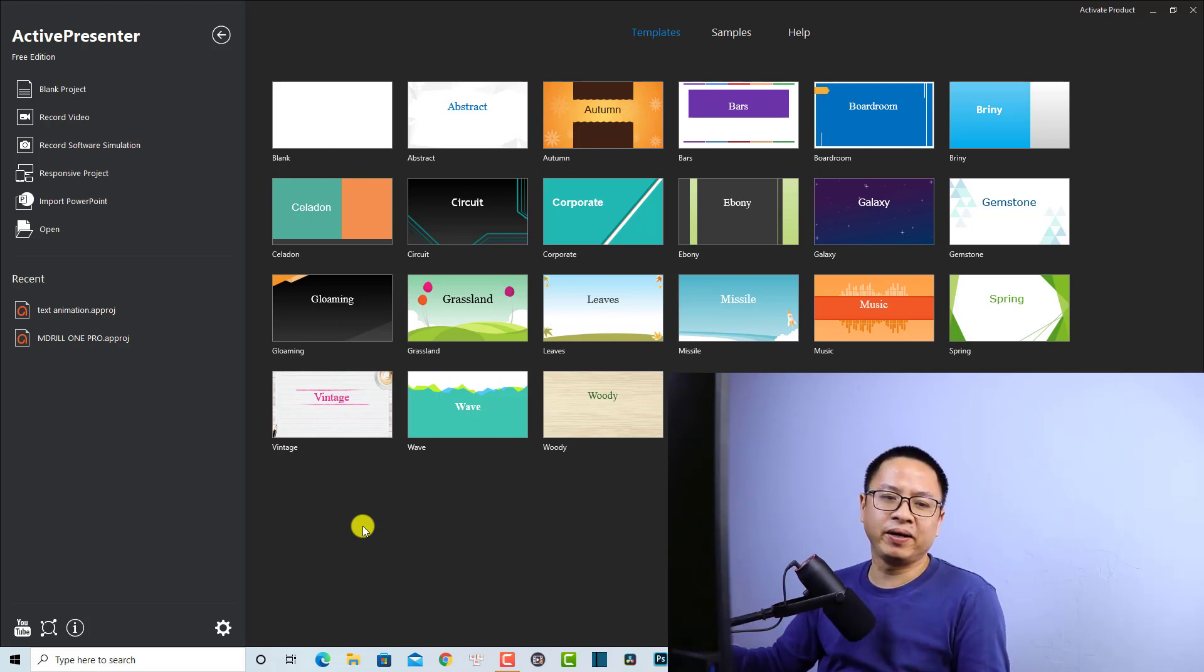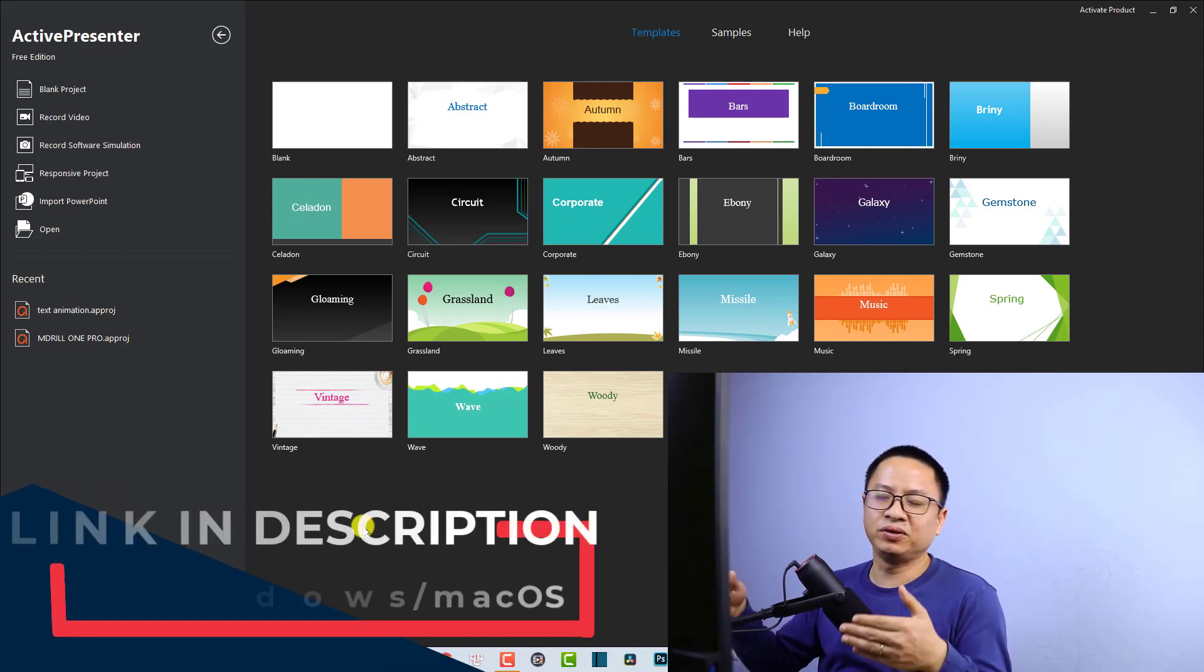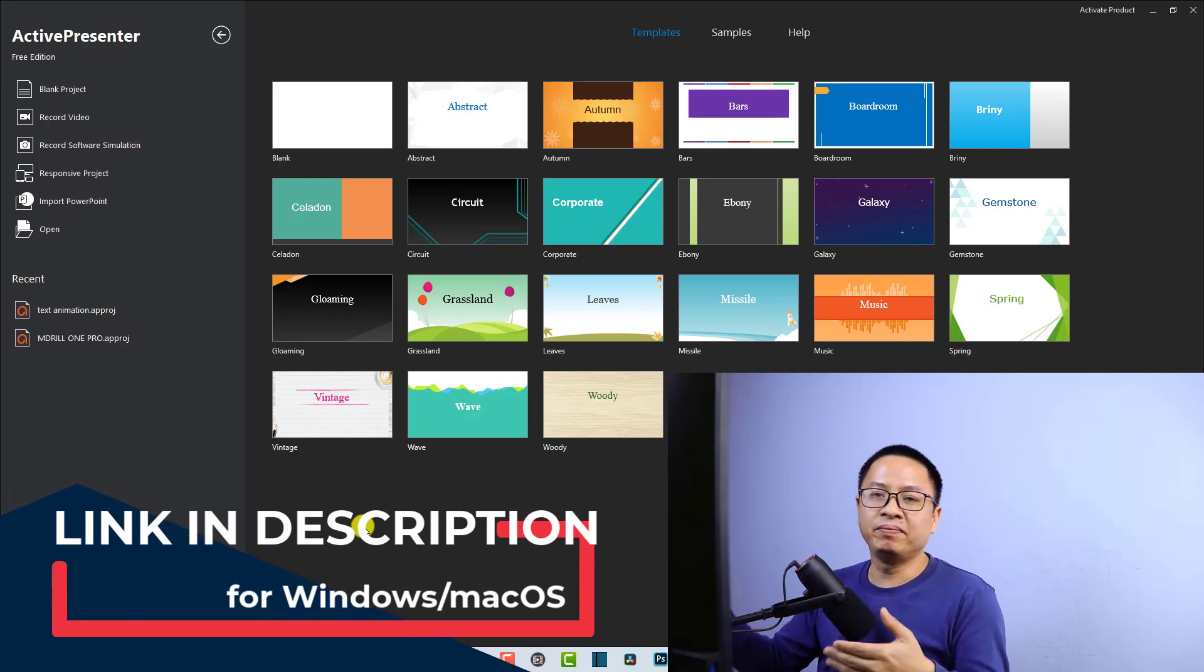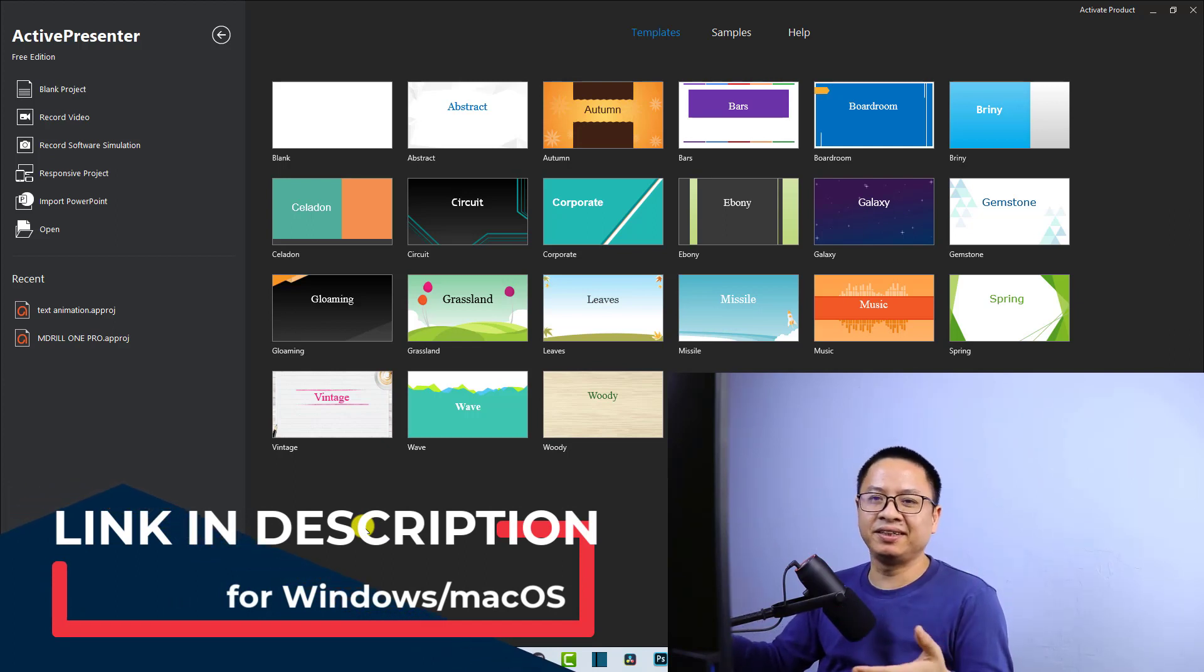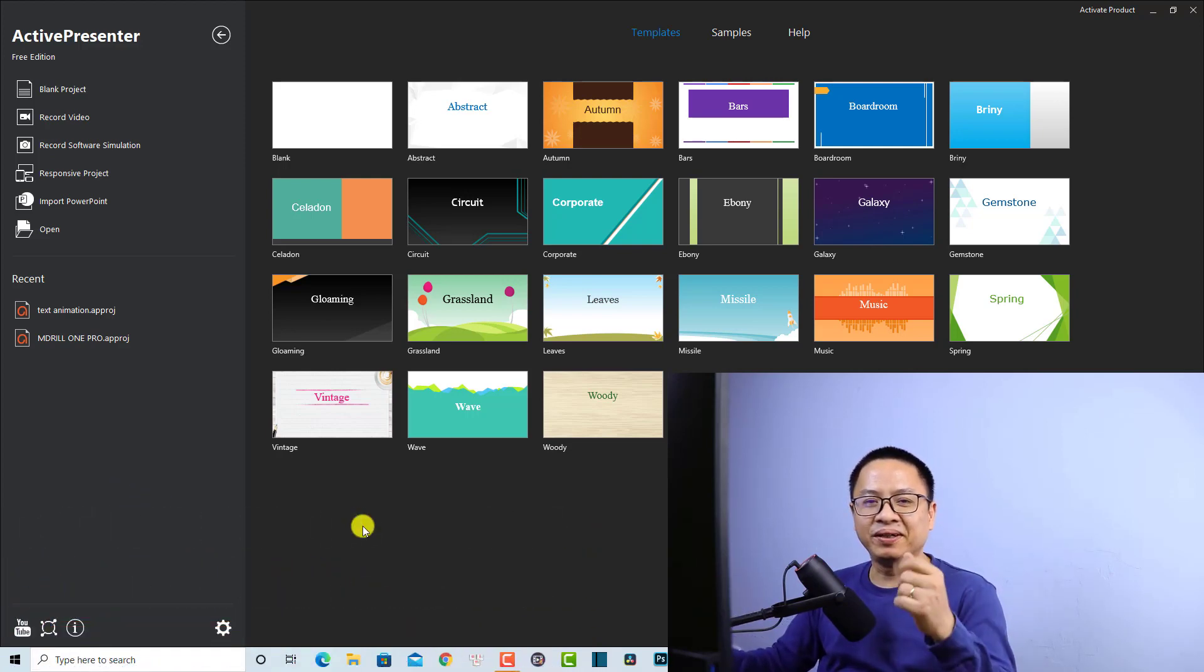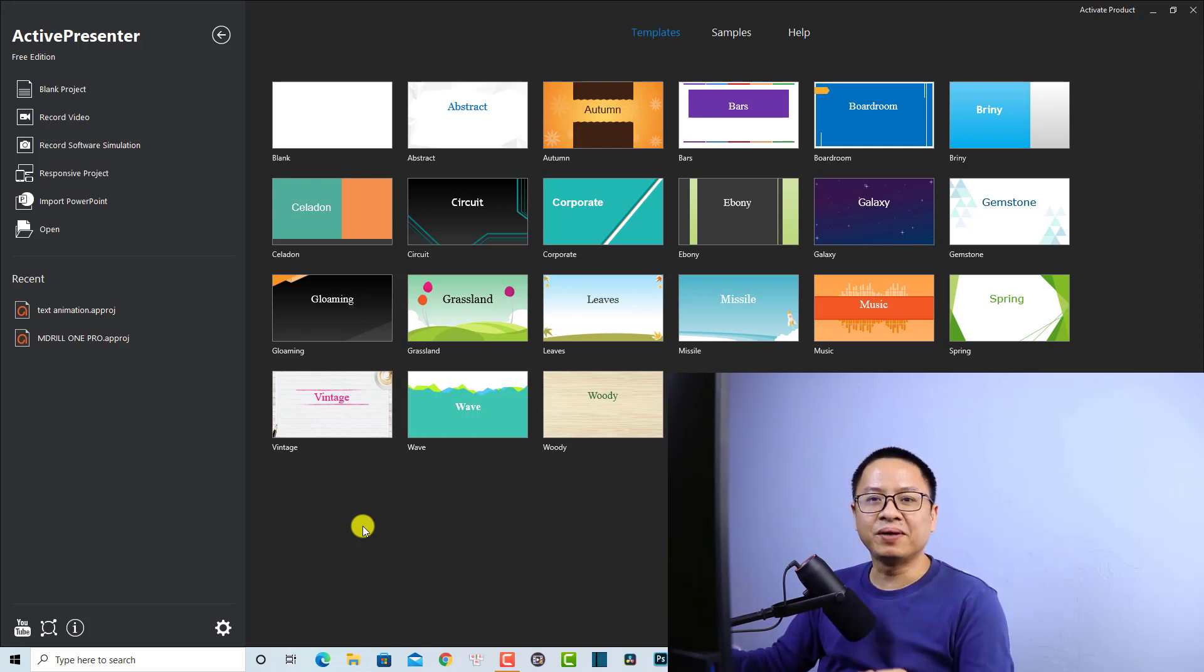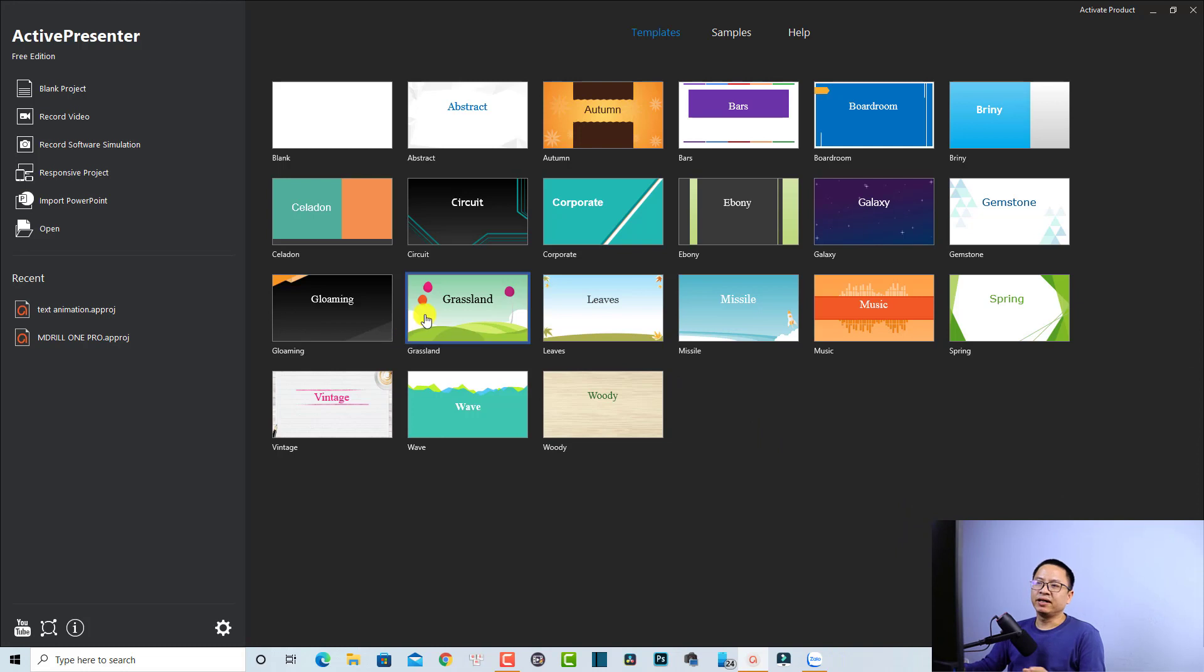This is especially good for teachers, students, and online trainers like me. If you want to use the software, I will put the link to download it in the description. Let's go to my computer screen. Here is the start page of ActivePresenter.